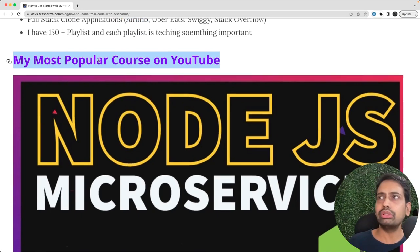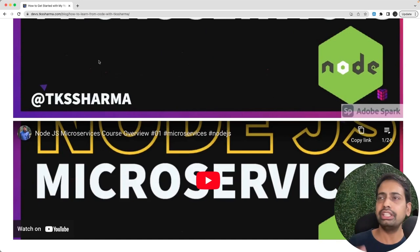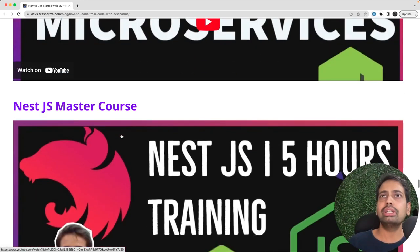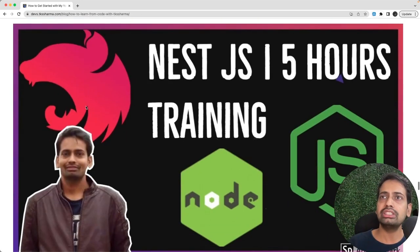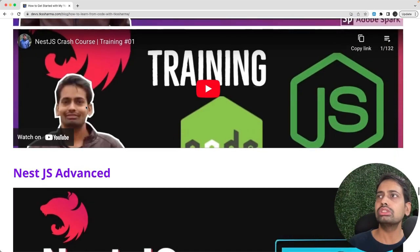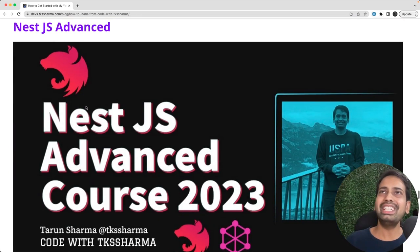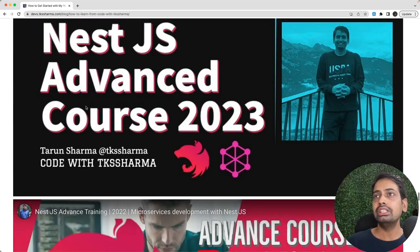But here you can see this is my most popular playlist: Node.js microservices. I don't know why YouTube only pushes this particular playlist, but I have hundreds of playlists and each and every playlist carries a good amount of information.